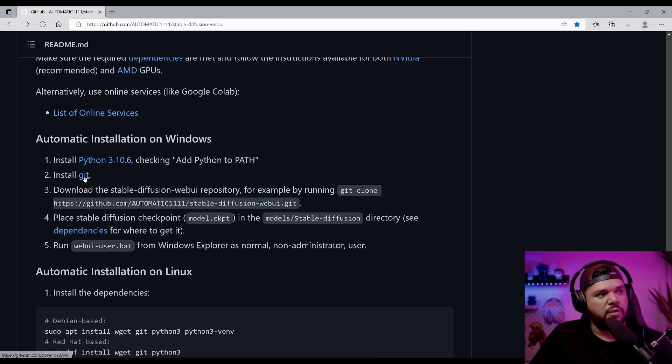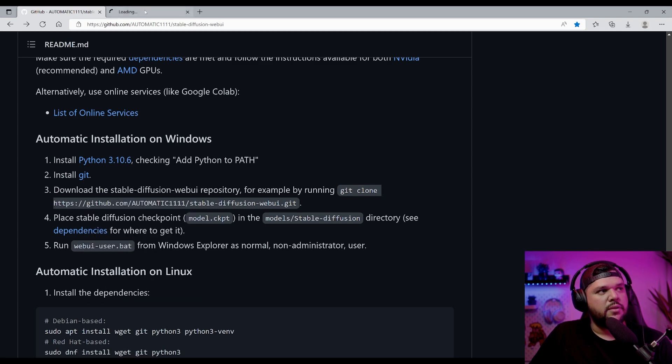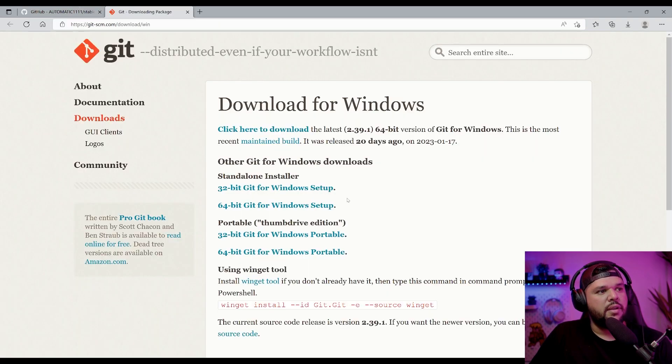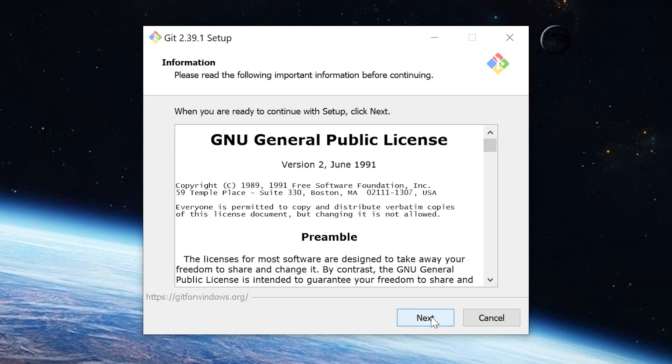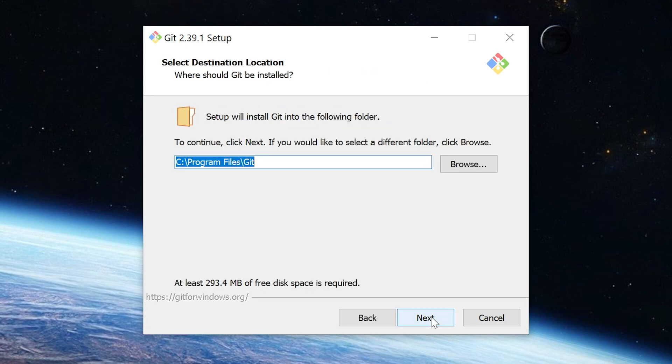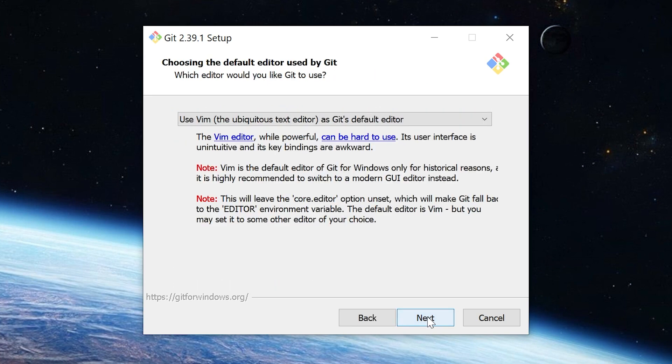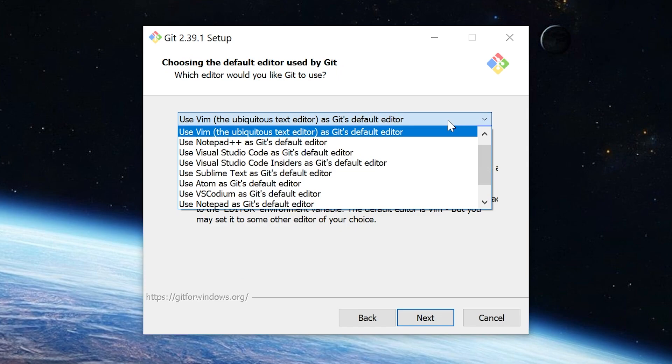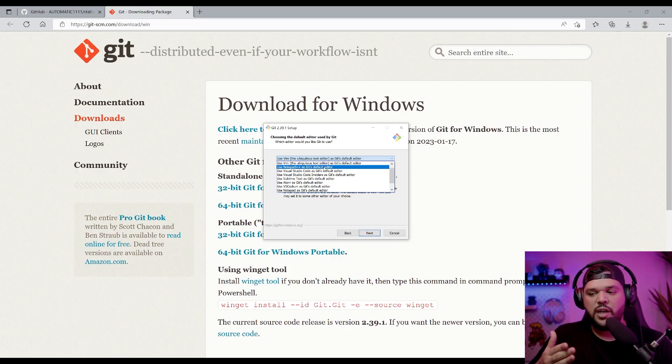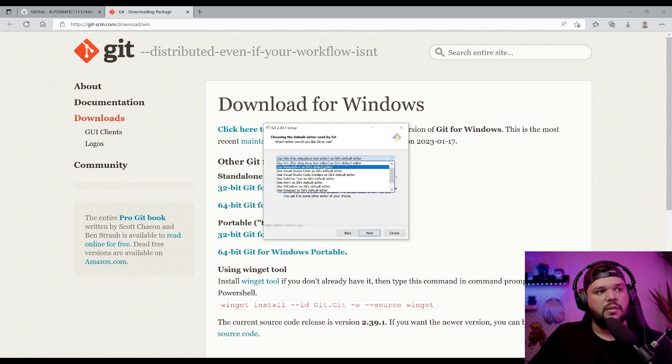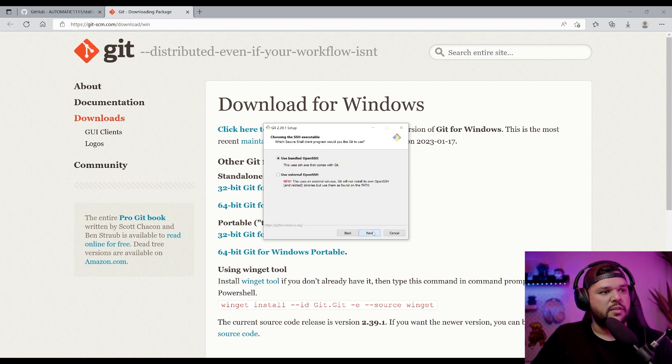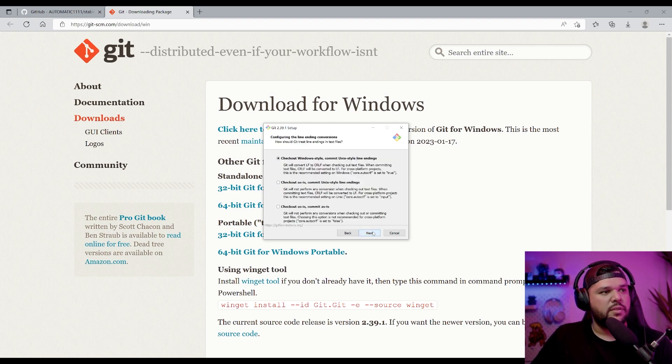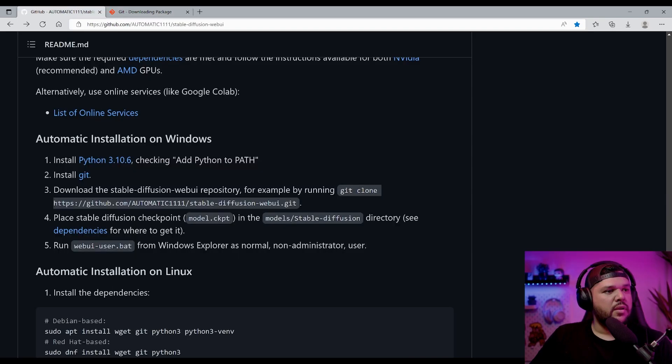The next thing we got to do is install Git. So open this link right here. Install Windows. Go to next, next, next, next. Here I want to put use Notepad++ as Git's default editor. Sometimes this is useful later because if you do run into issues, you can edit the file in a way that makes it work. Just press next on everything else and then it installs.